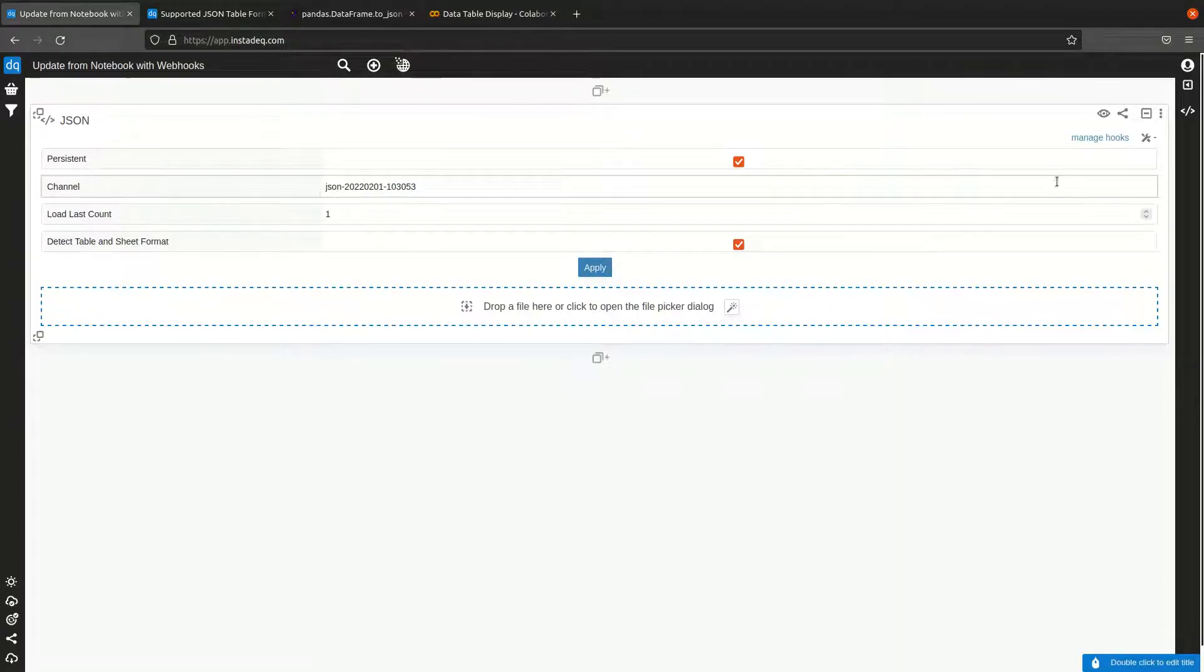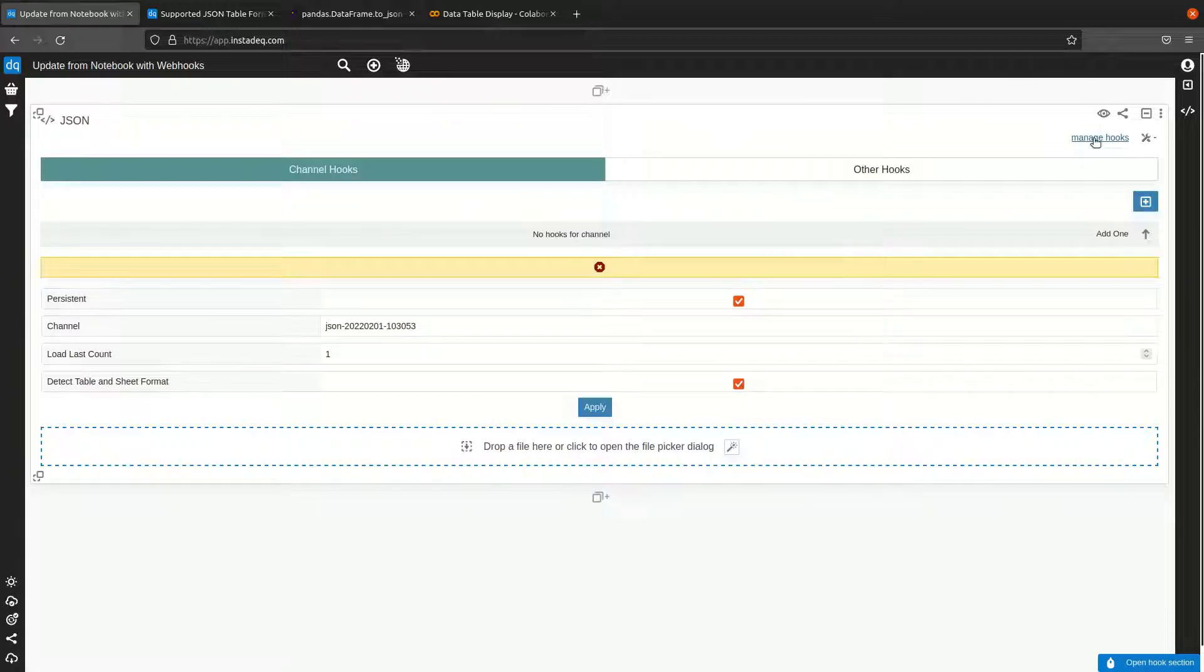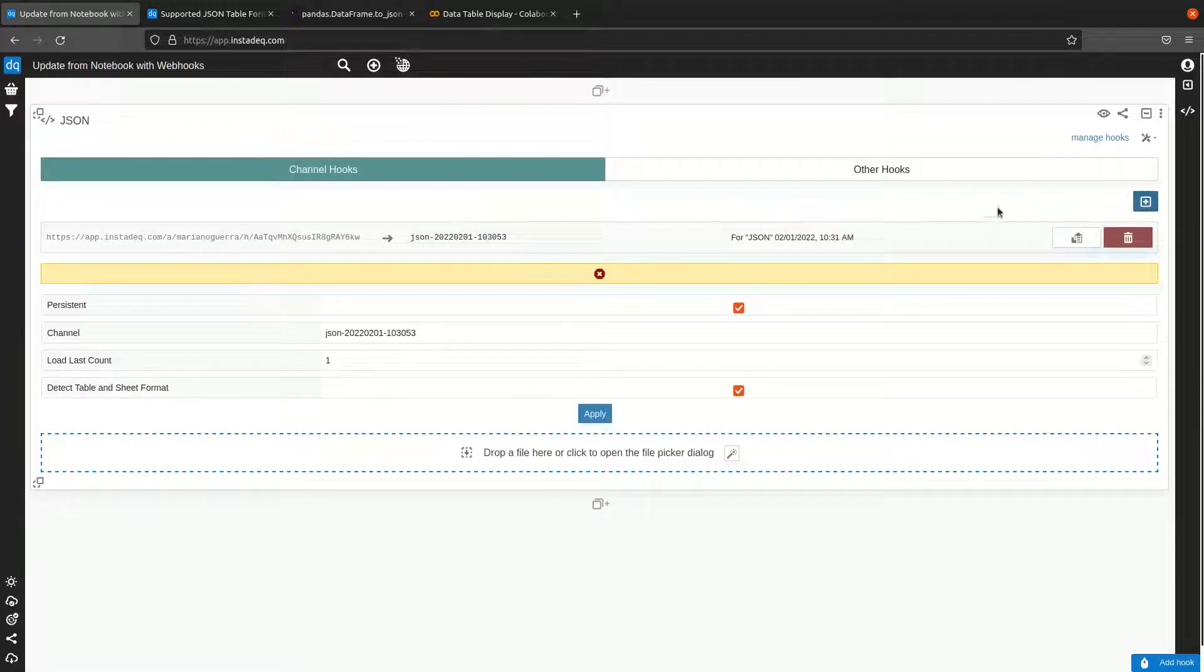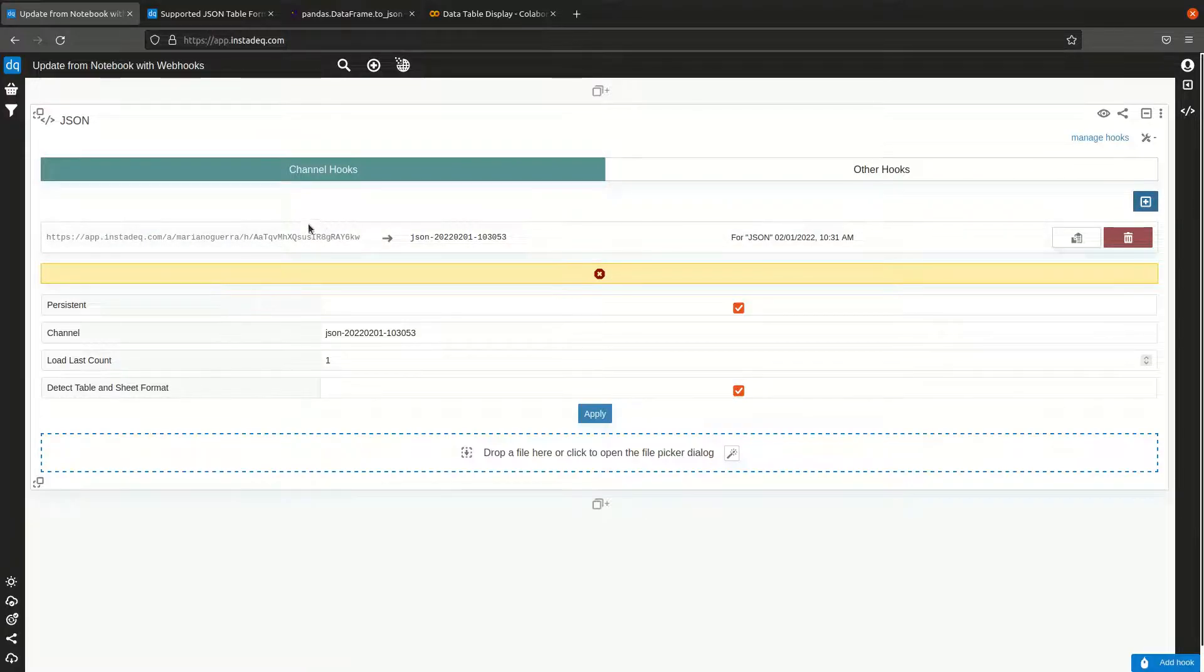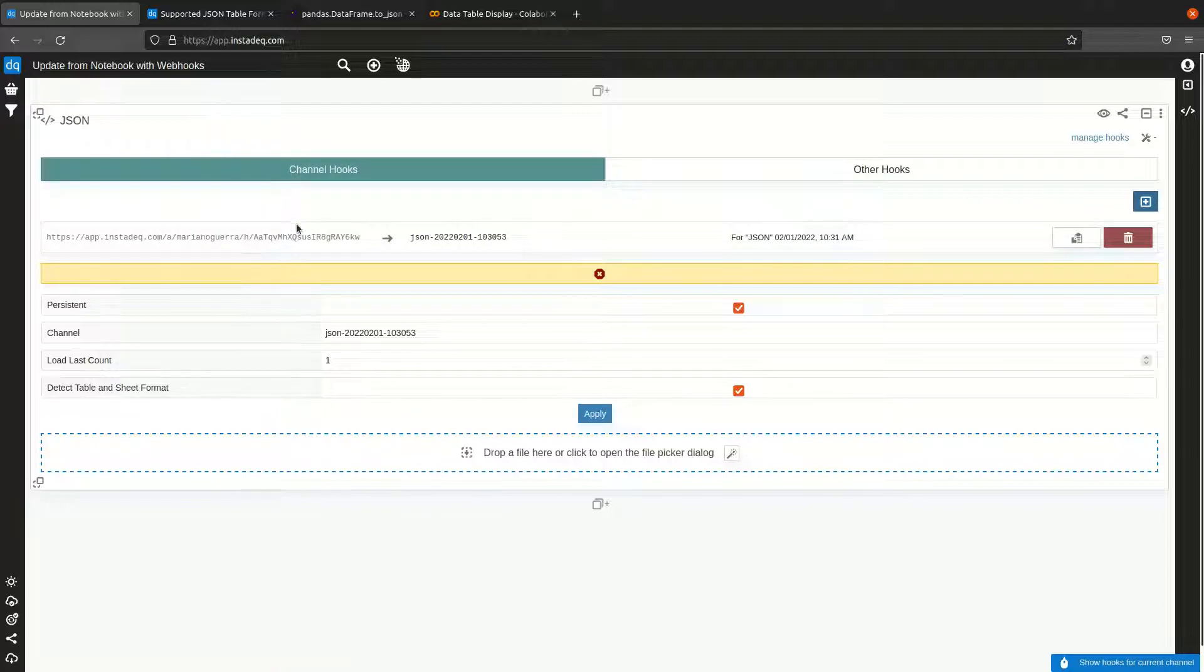I'm going to go here to manage hooks at the top right and click the add button. It will create a unique URL that maps to the channel configured on this card.